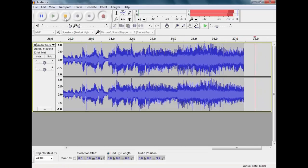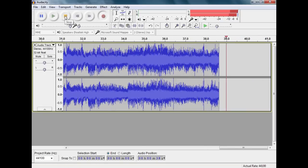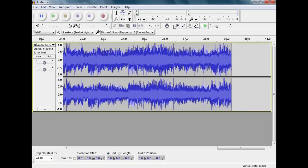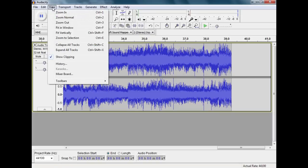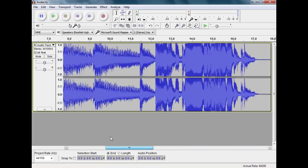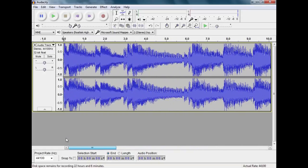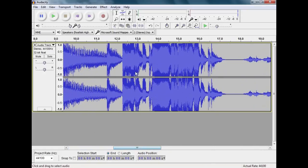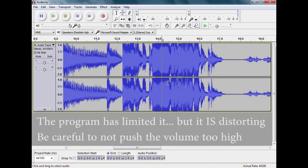We can check. I am just going to stop it now. If I go to the view menu here and down to show clipping, it will show me where it has been clipping. In this case it hasn't been because I think the machine has a limiter on it.